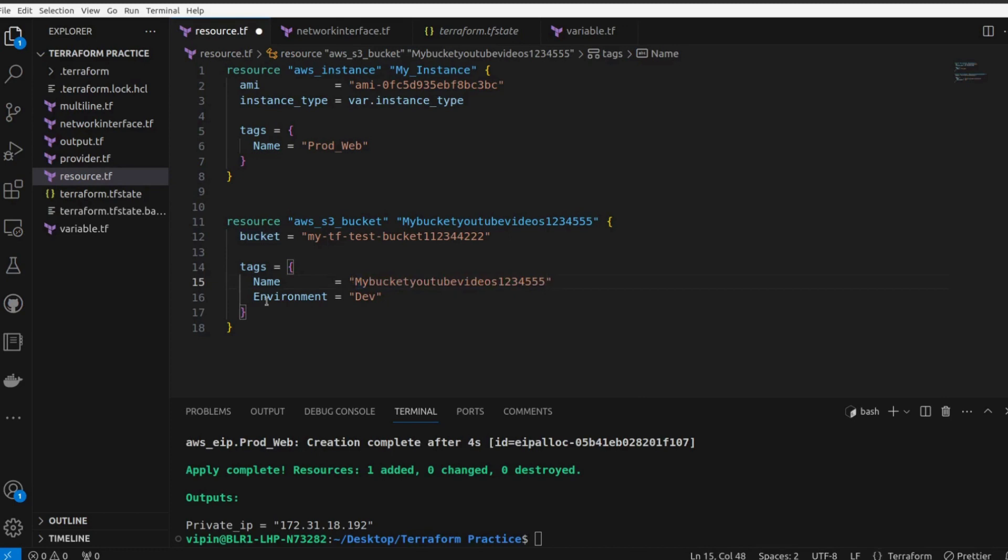And the environment we are going to give the environment name as dev. That's not an issue. Save your code.